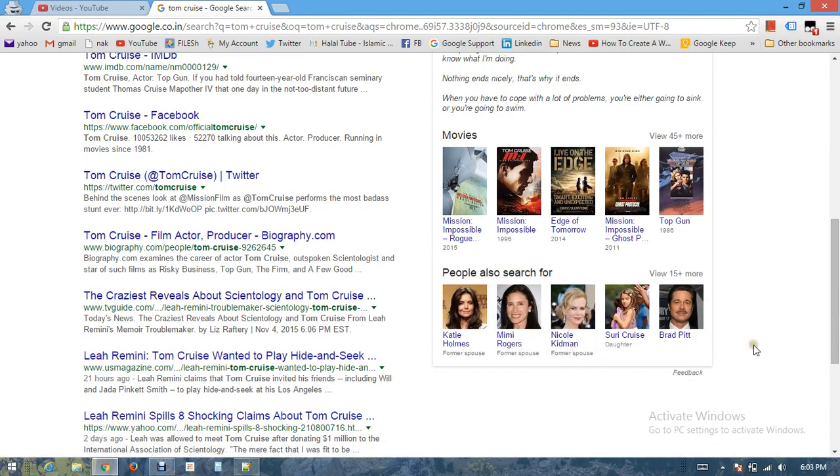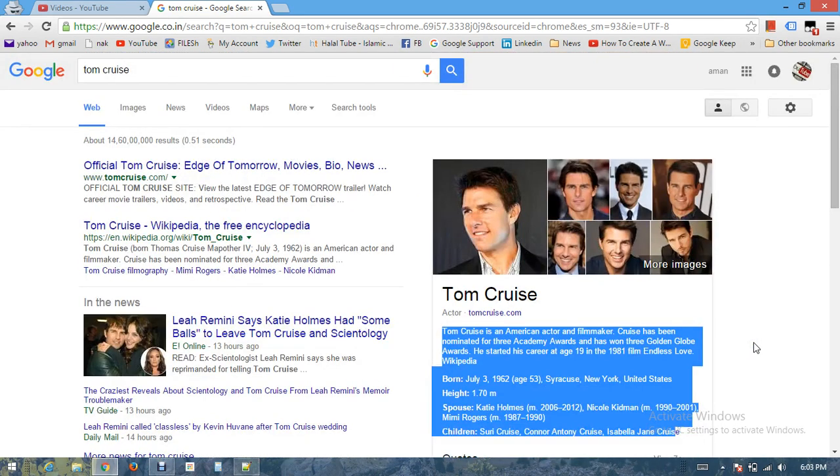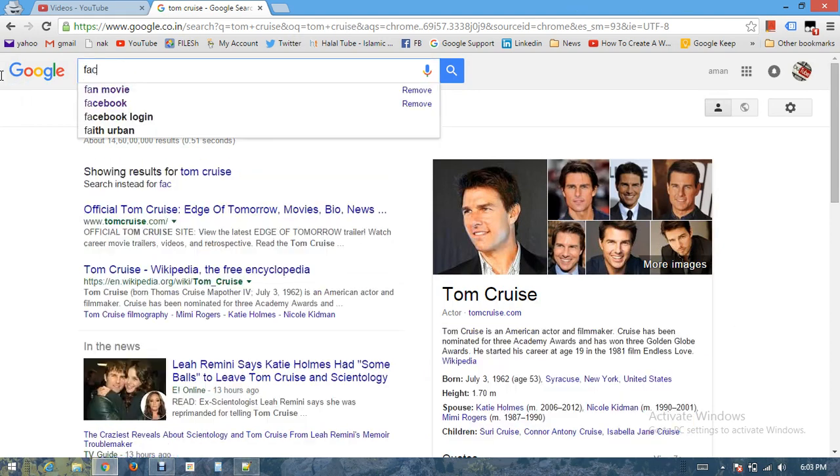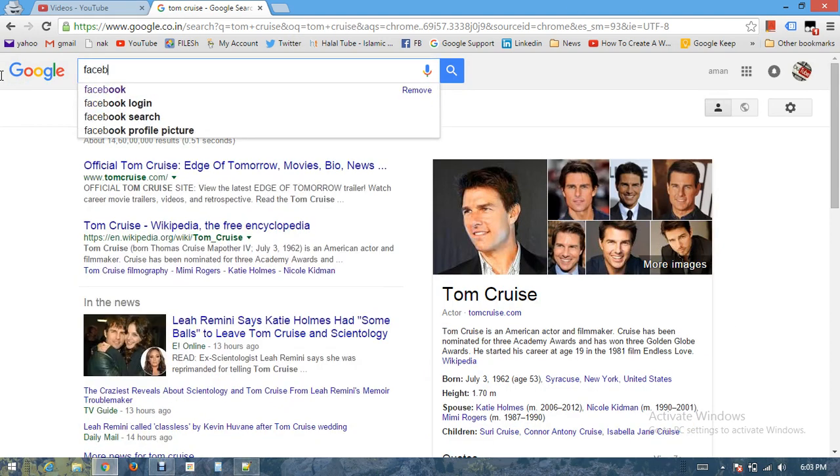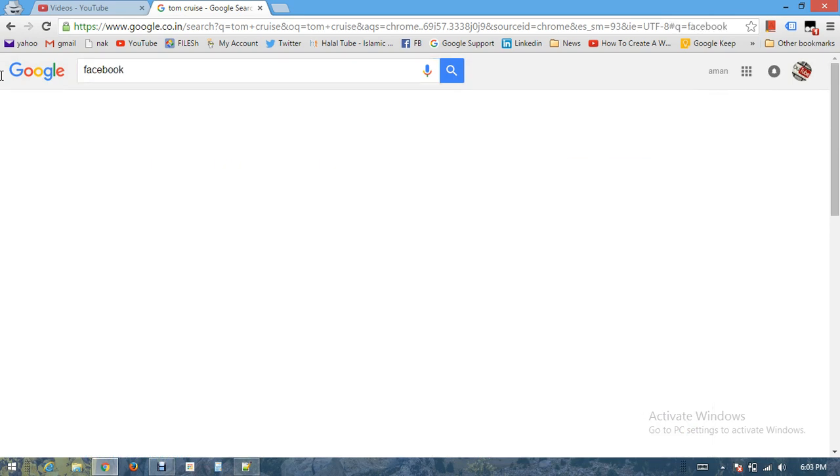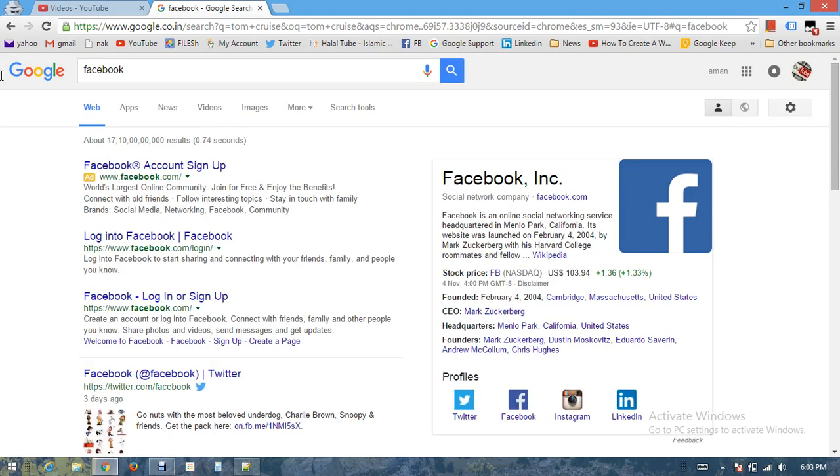It's not about public actors or public known figures only. It's also about big company names. Let's type Facebook. If I type Facebook, on the basis of searches people have made in the past, Google is providing answers to us.